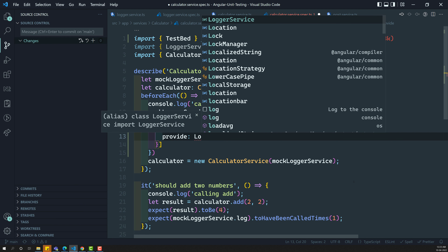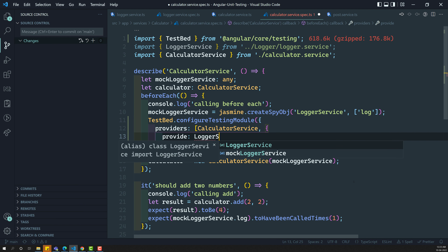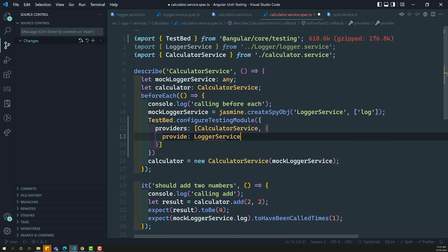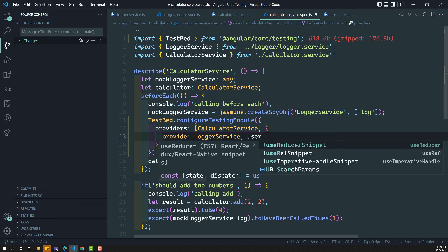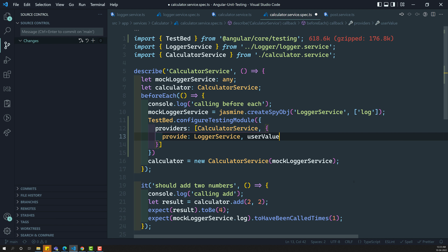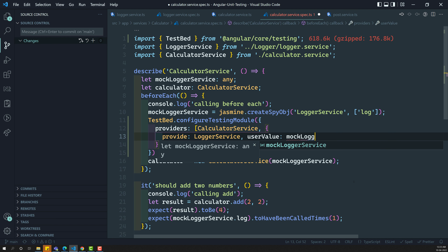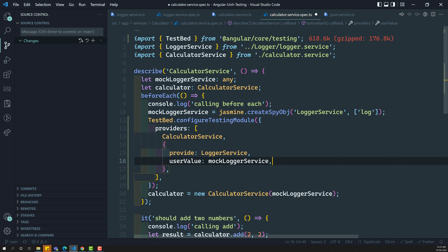So here I want to provide the logger service. Since we are doing the mocking thing, I need to add mock logger service here. That is it — finished.